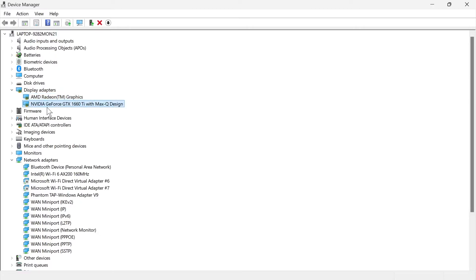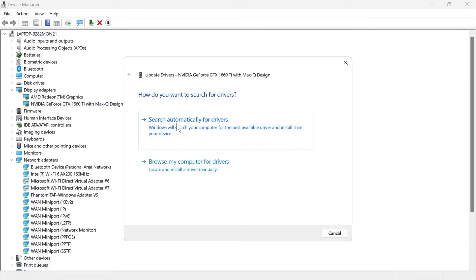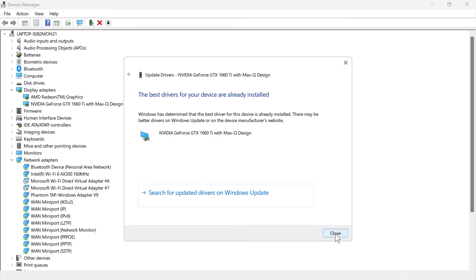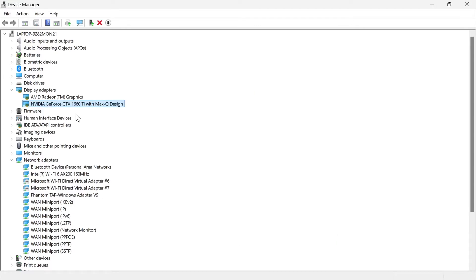If you can see it in here, then just right click on it, click on update driver and press search automatically for drivers. Once you've done that, close out of this window.